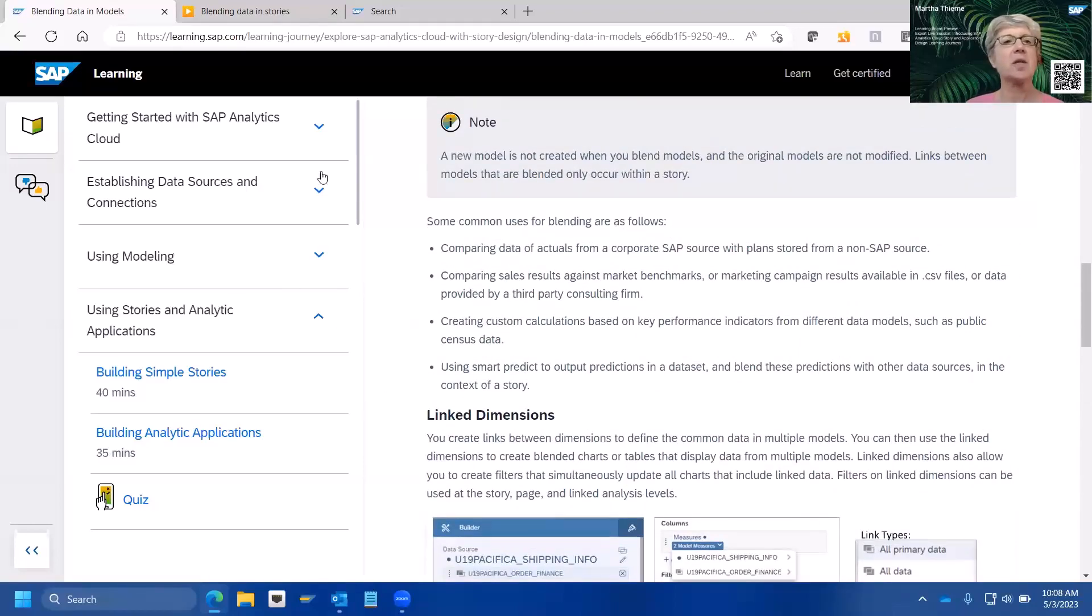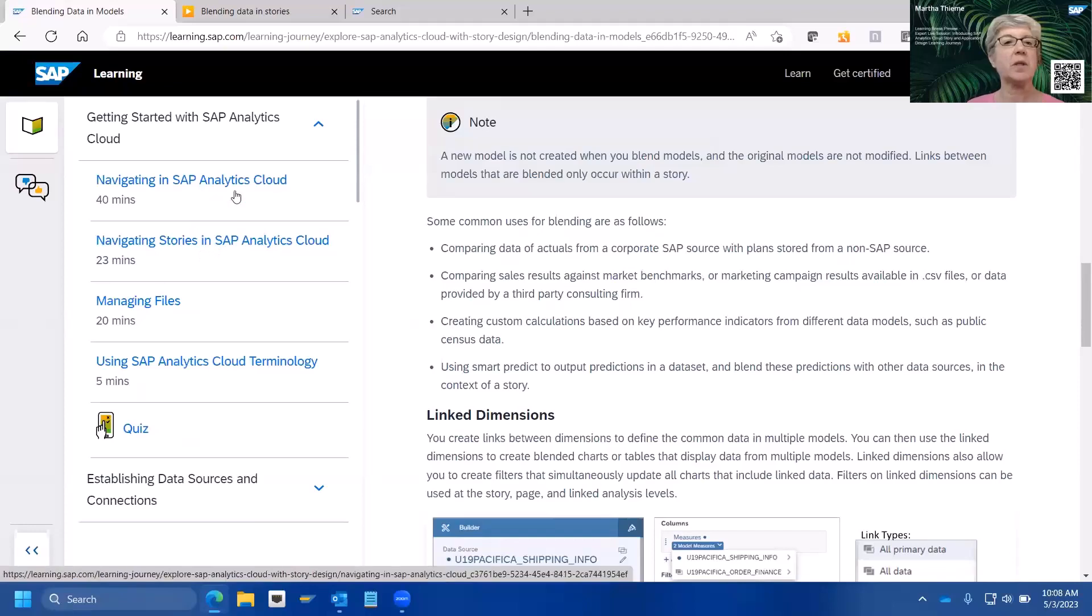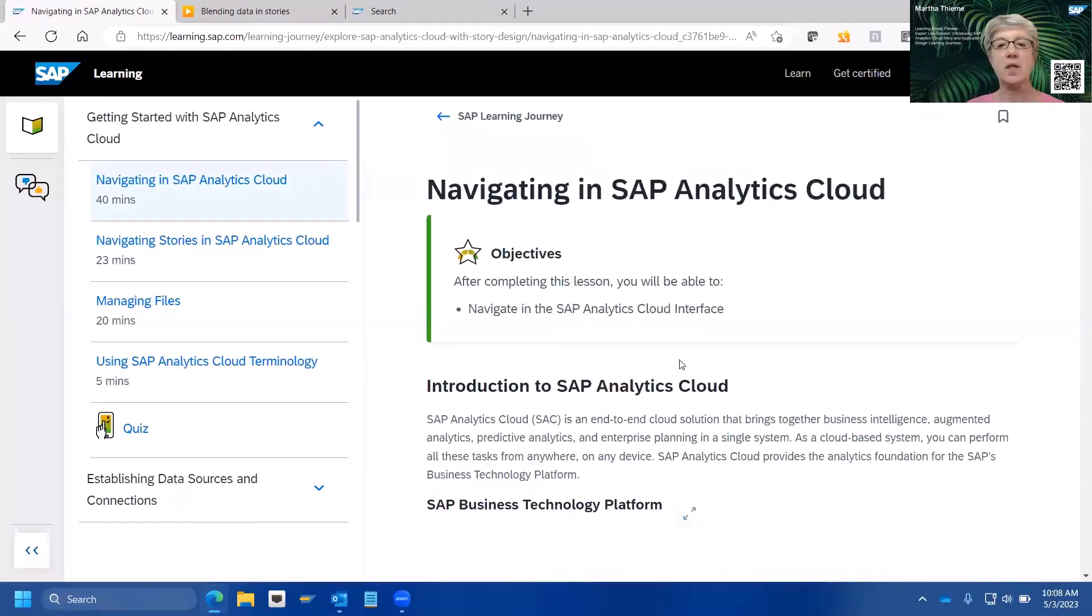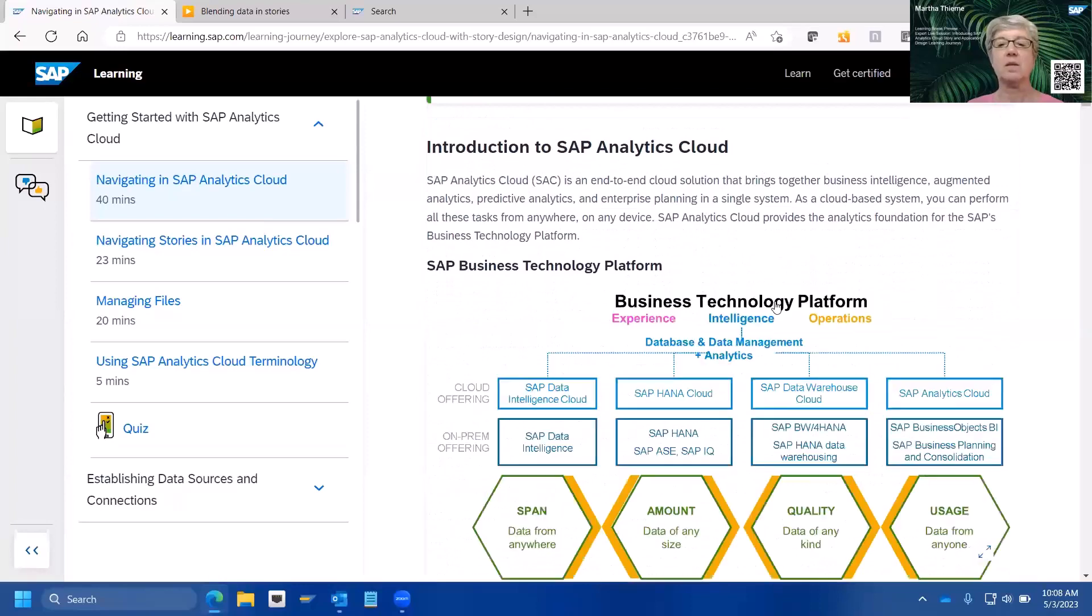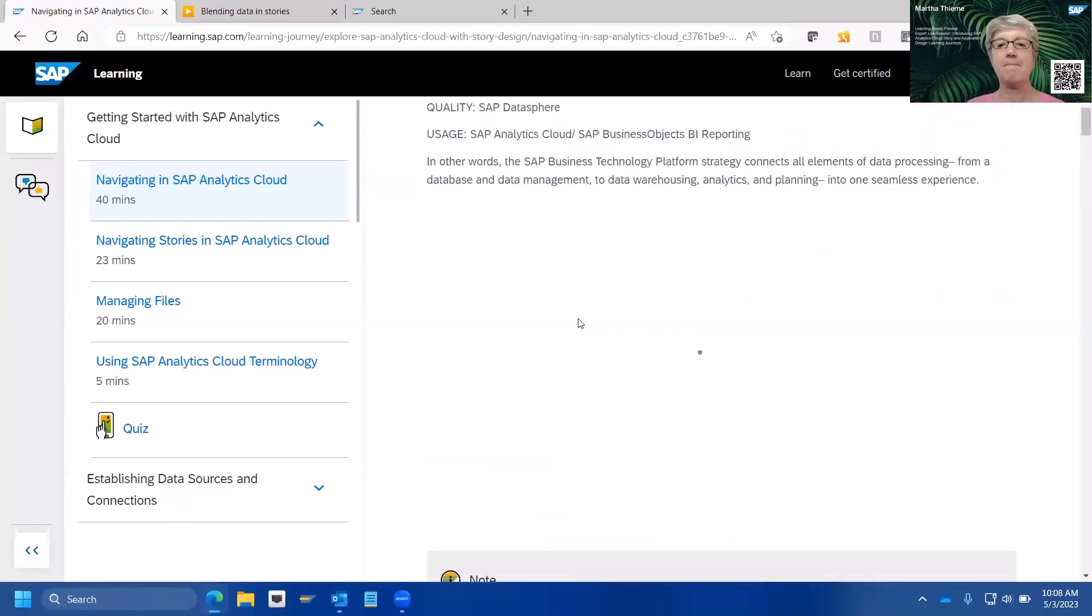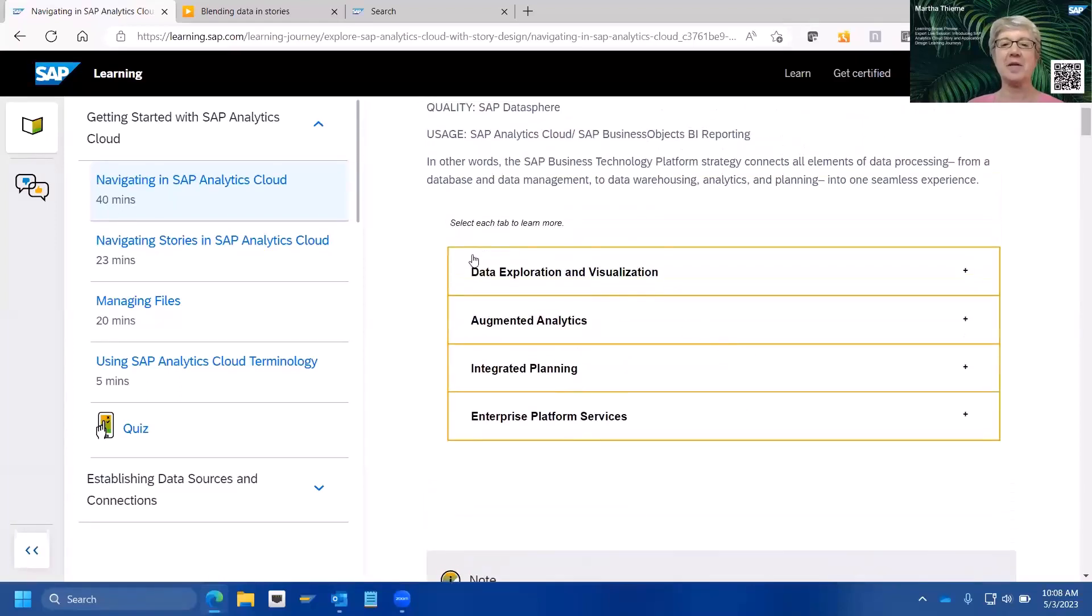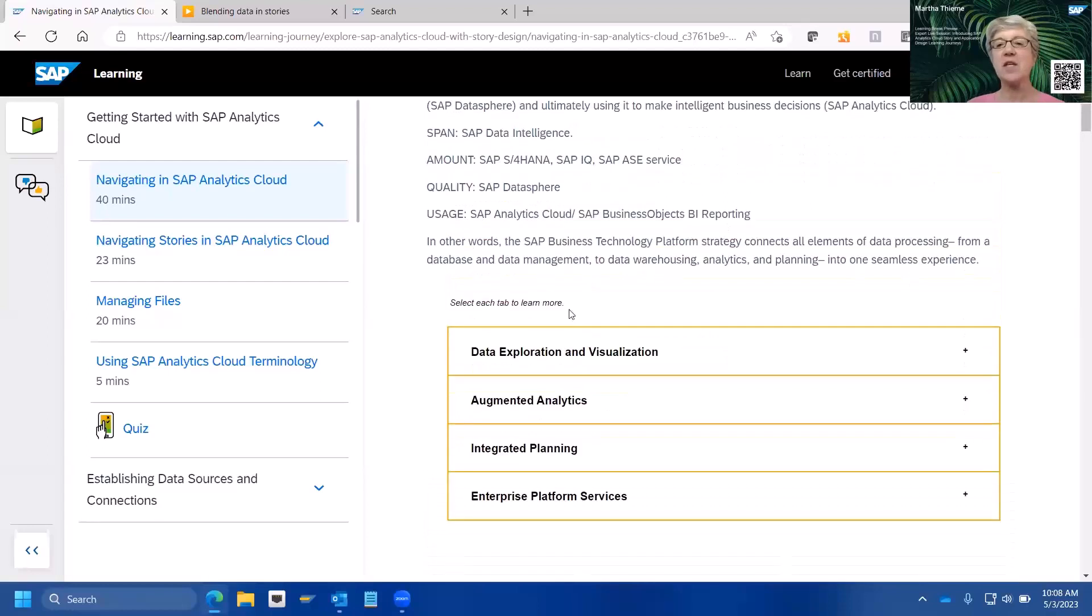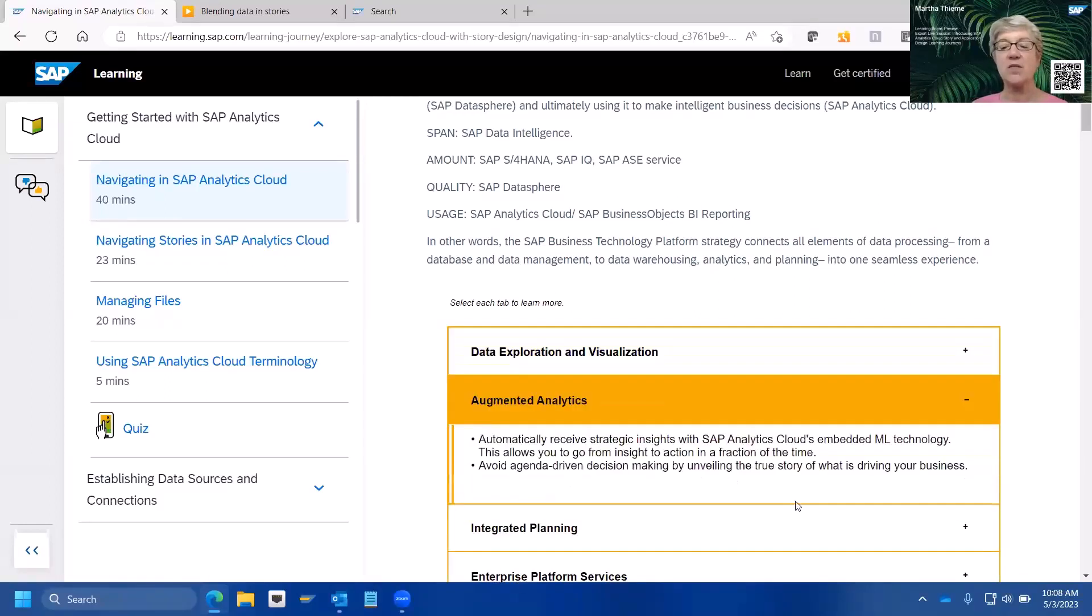But we also have an option if you choose to access an actual live training system. And I'll show you where you can find that access here in just a second. I'm actually going to hop back up here to an earlier one because I know there's a fun little interactive element.